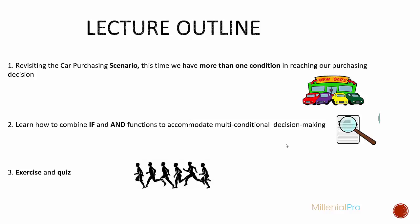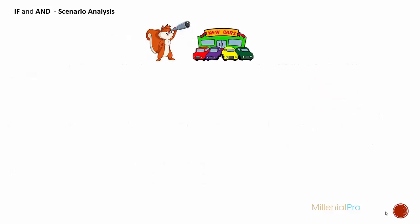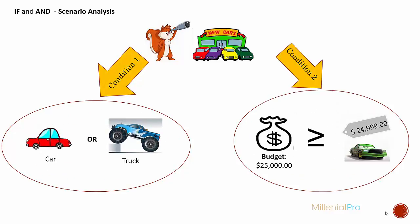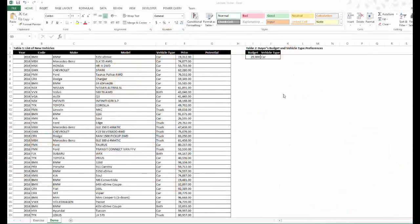Let's get started. Let's revisit the car hunting scenario. This time, however, you'll have two variables or conditions that you need to factor into your decision-making. The first is the type of car, the second is your budget. The ideal car for you is a car, not a truck, and the second condition is it has to cost less than or equal to $25,000.